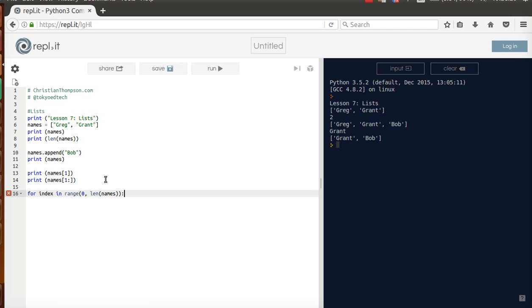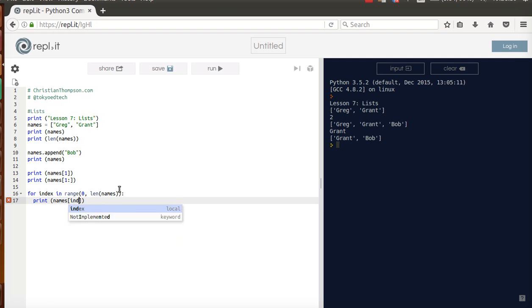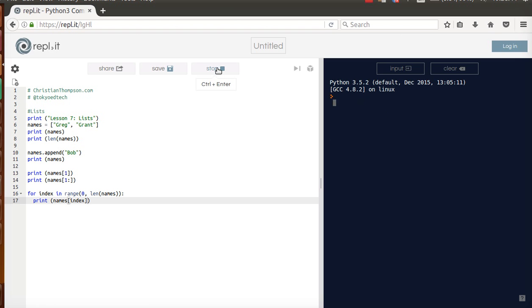0 comma length of names. Length of names is 3 because we've got Greg, Grant, and Bob. For 0 to 3, of course it always goes minus 1, and then I can print names index. I'm going to run that. Notice it printed Greg, Grant, and Bob on separate lines.